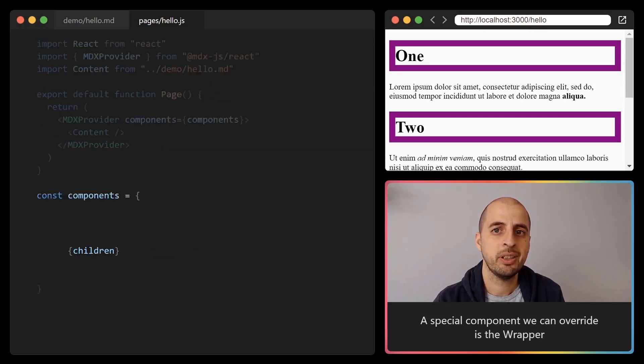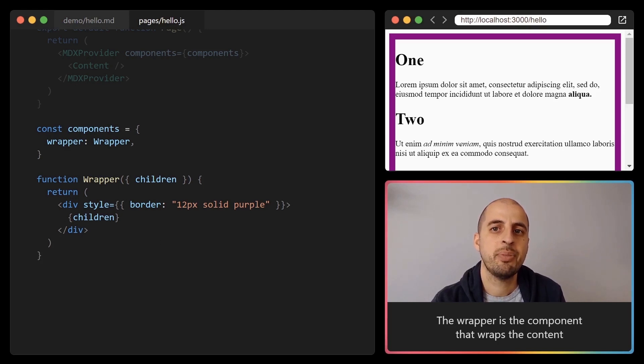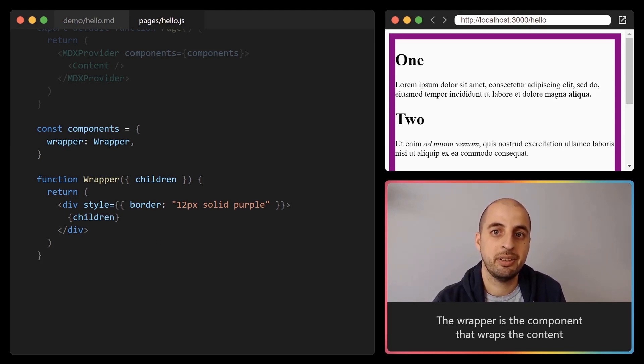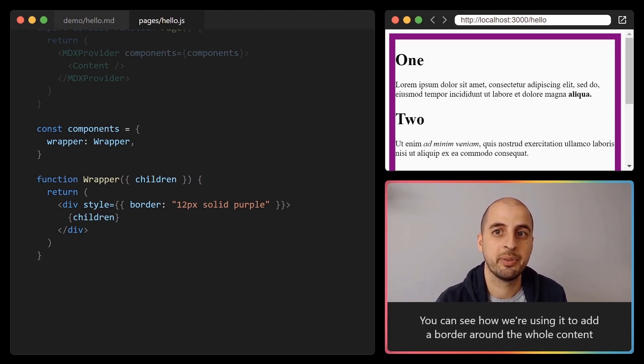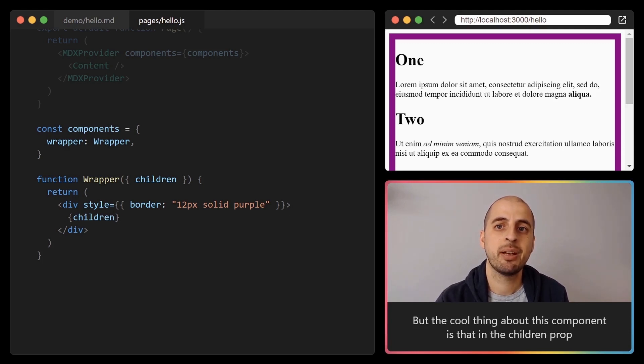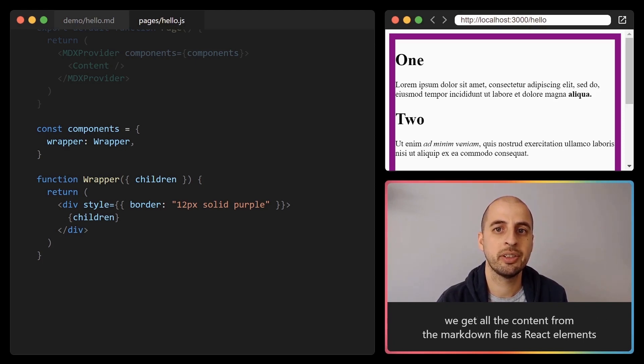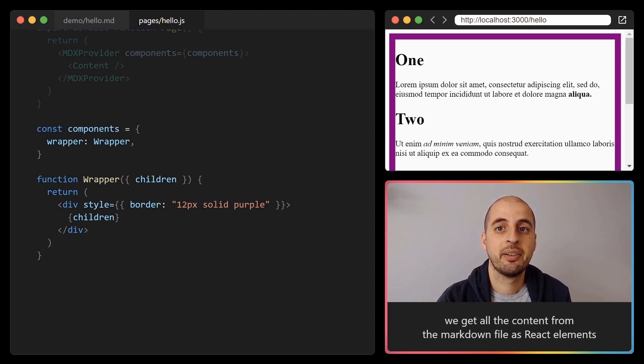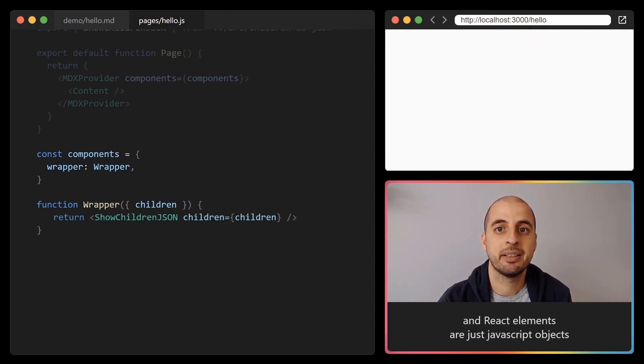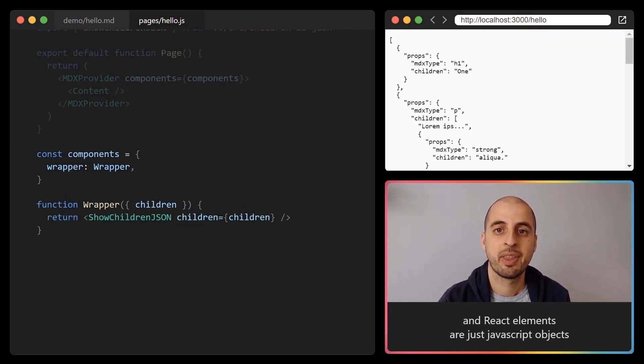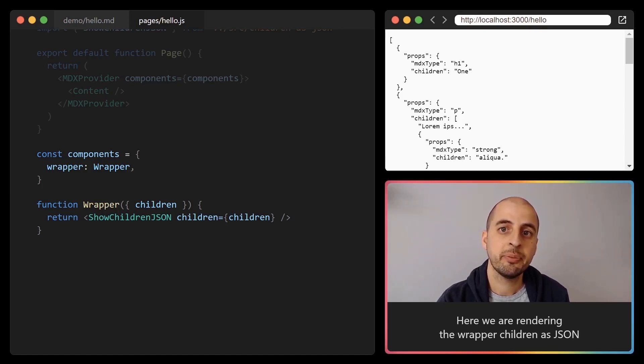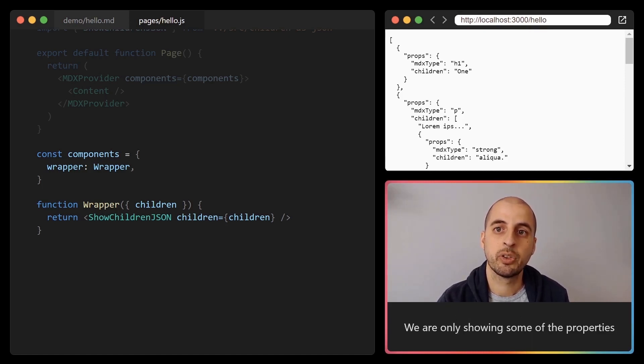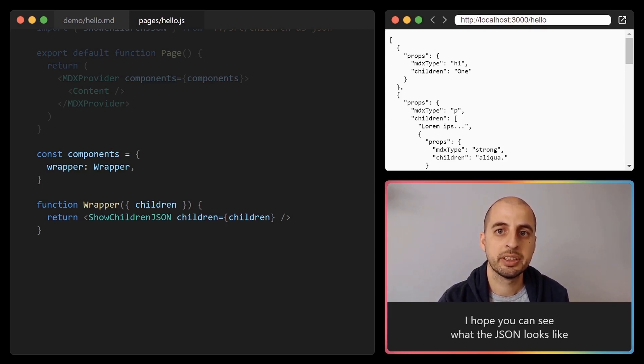A special component we can override is the wrapper. The wrapper is the component that wraps the content element. You can see how we are using it to add a border around the whole content, but the cool thing about this component is that in the children prop we get all the content from the markdown file as React elements. And React elements are just JavaScript objects. Here we are rendering the wrapper children as JSON. We are only showing some of the properties. I hope you can see what the JSON looks like.